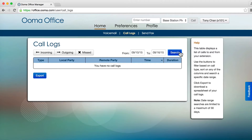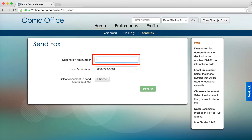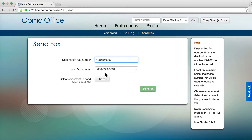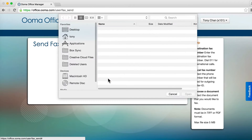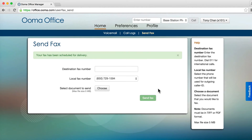If your office has been set up with a virtual fax extension, you will be able to send faxes using UMA Office Manager. Click the Send Fax tab, enter a phone number you want to send a fax to, and upload a PDF file. Your fax will be scheduled to be sent.